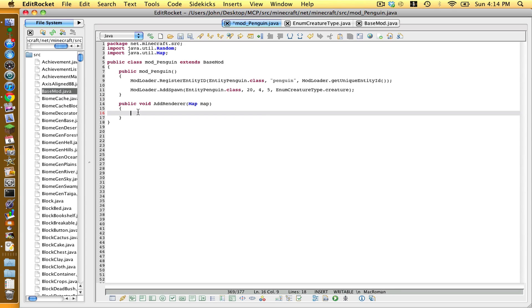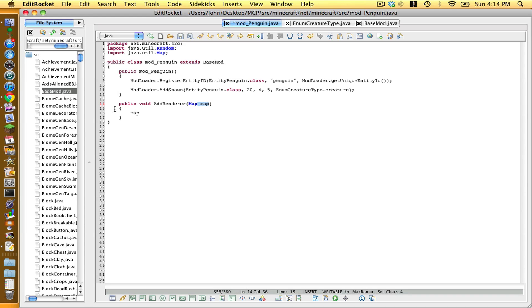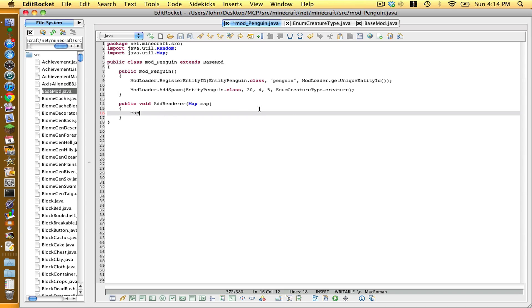Back on line 16, type map in lower case. We're saying this variable is now equal to the variable inside the body. Type map.put — that is a method inside of the Map — opening bracket, EntityPenguin.class, comma space. Now give it a renderer. Because we're just making a human, Notch has already made one, so type new RenderBiped with a capital R and B, opening bracket, new ModelBiped, open and close bracket, comma space 0.5. End it off with two closing brackets and a semicolon.